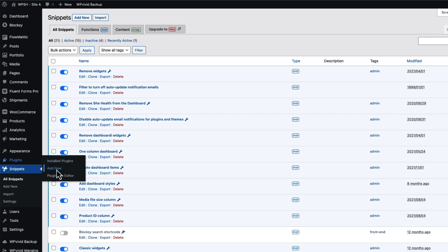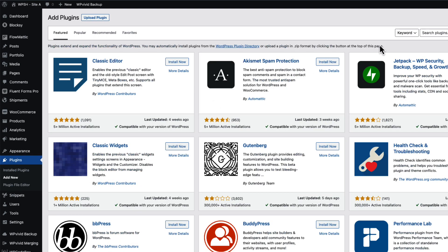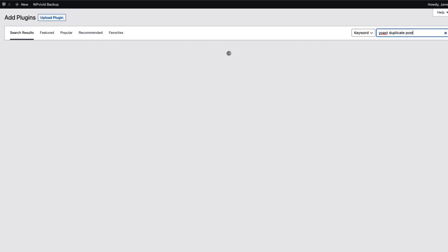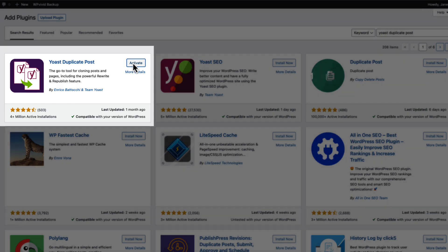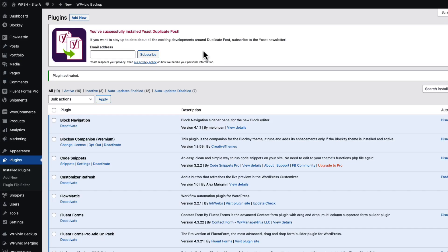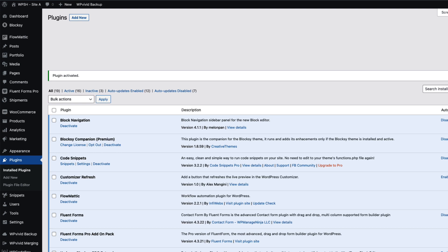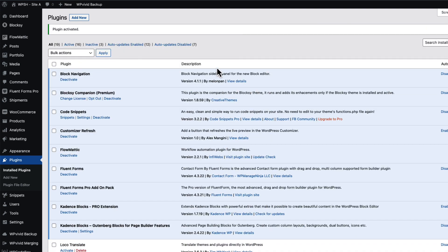So go to the plugins, add new, and search for Yoast Duplicate Post. This one here - install and activate it. For unknown reason, they add this message here. You can close it down here.